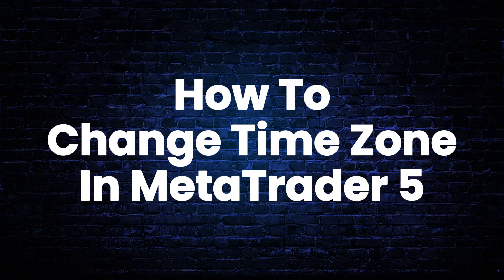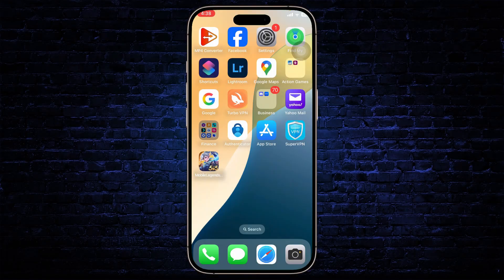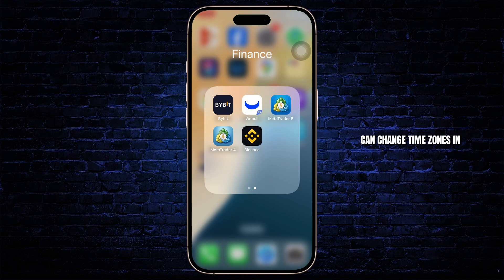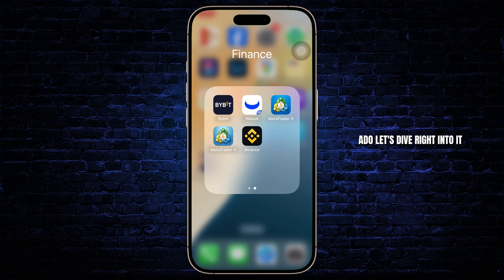How to change time zone in Meta Trader 5. Hello guys, this is Atticus and welcome back to another tutorial video. In today's video I'll teach you guys how you can change time zones in Meta Trader 5. So without any further ado let's dive right into it.